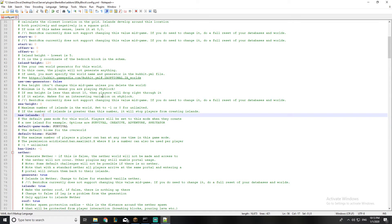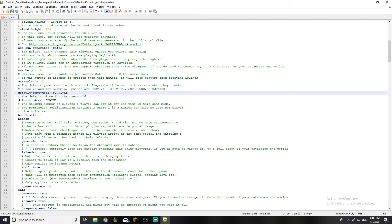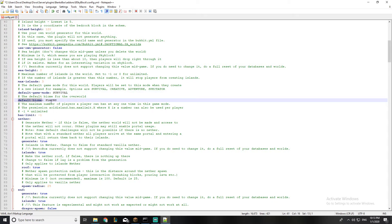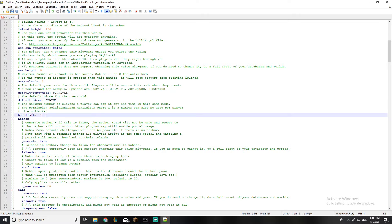If you want to set a limit on islands, you can just type in a number like three. This is the game mode — the default one — and this is the default biome; we'll be talking about biomes in a separate video. A player in-game can ban players from coming to their island. The ban limit value: if it's negative one, it means unlimited; you could set a limit, but I'll leave it on negative one.